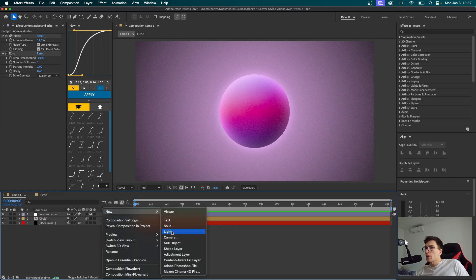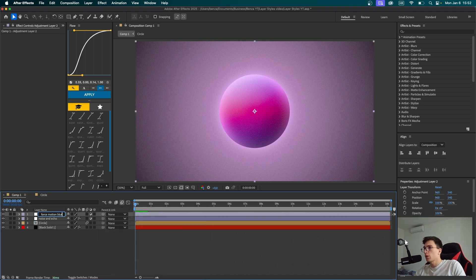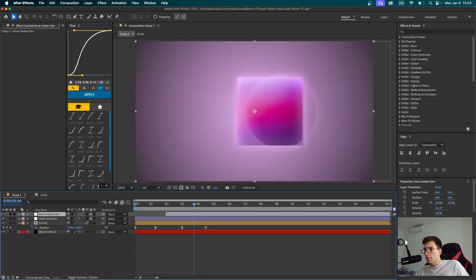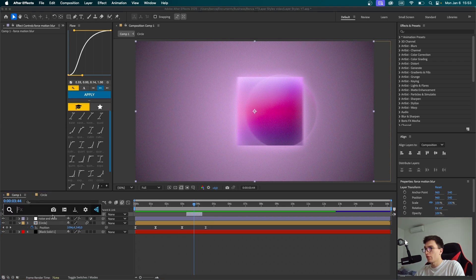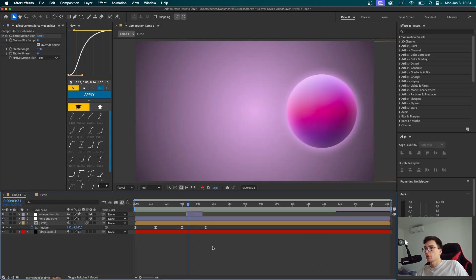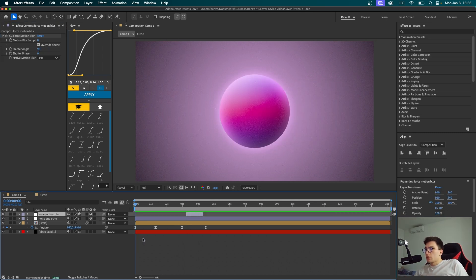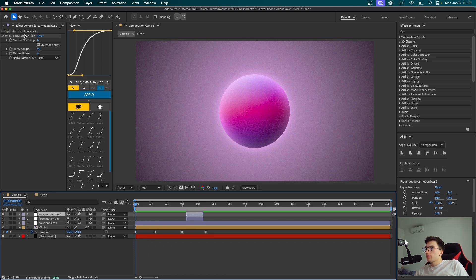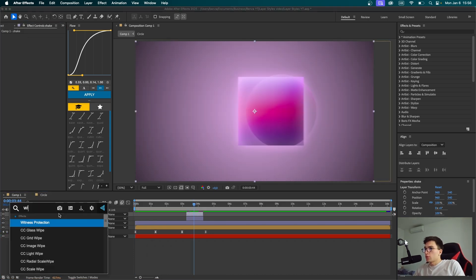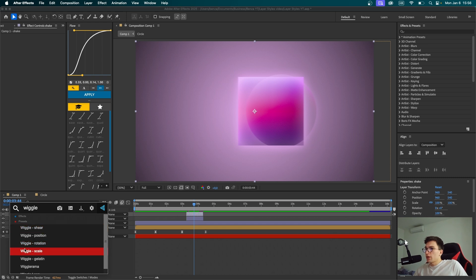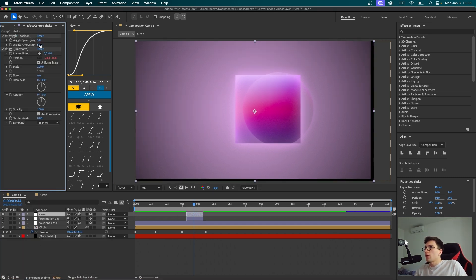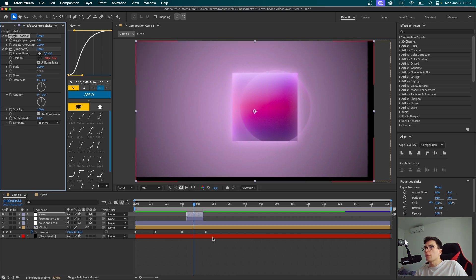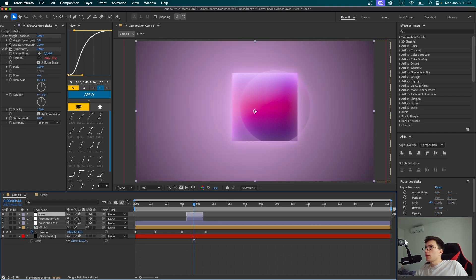I'm also thinking about adding another adjustment layer. This one we're going to call Force Motion Blur. Now I'm going to cut the edges to this layer so it is only present when the transition is about to happen. Of course, we first got to add the CC Force Motion Blur to it. It is a very render heavy effect, so pay attention to that. I'd like to change the shutter angle to about 90. Now let's duplicate this Force Motion Blur effect, delete the motion blur, and we're going to call this Shake. I'm going to search for Wiggle Effect, choose Wiggle Position, and set the Wiggle Speed to about 5 and the Wiggle Amount to about 100. We can see that our background gets kind of out of place, so we're going to select it, press S for Scale and scale it up a bit.